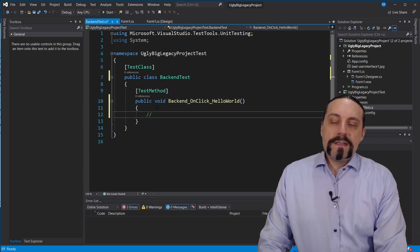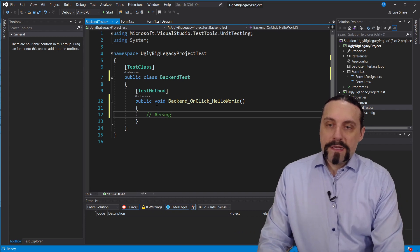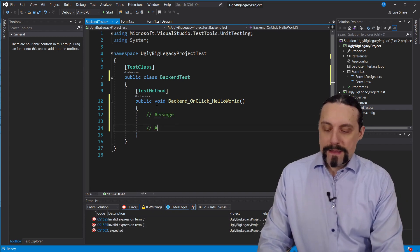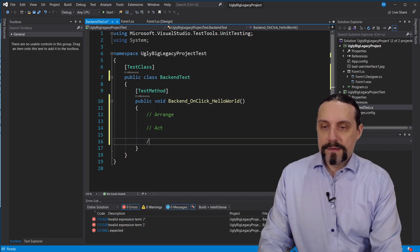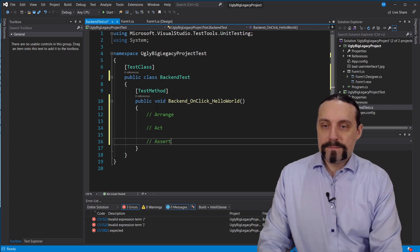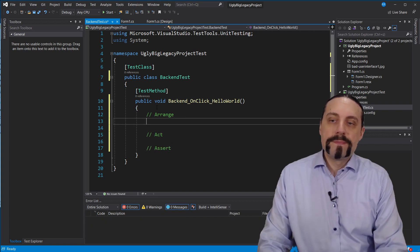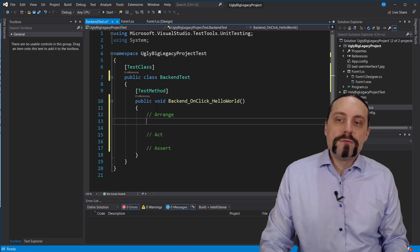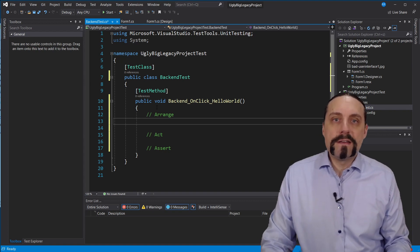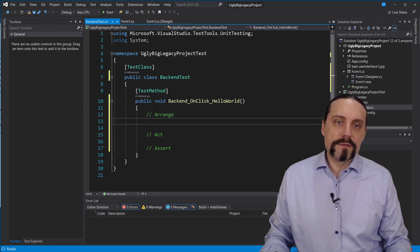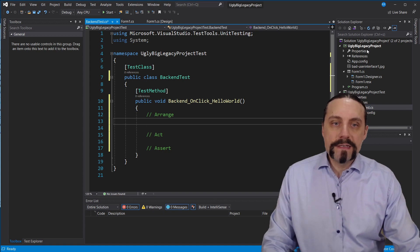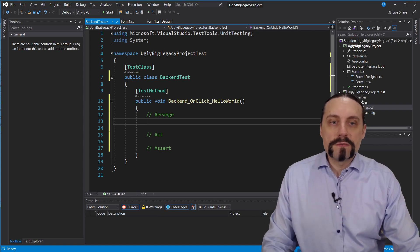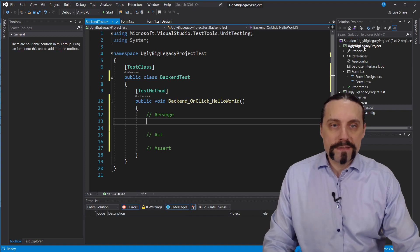I will add here the arrange, act, assert comments and what I want to do is to have this backend class. Of course I don't have it yet and I also don't have yet a reference between these two projects.